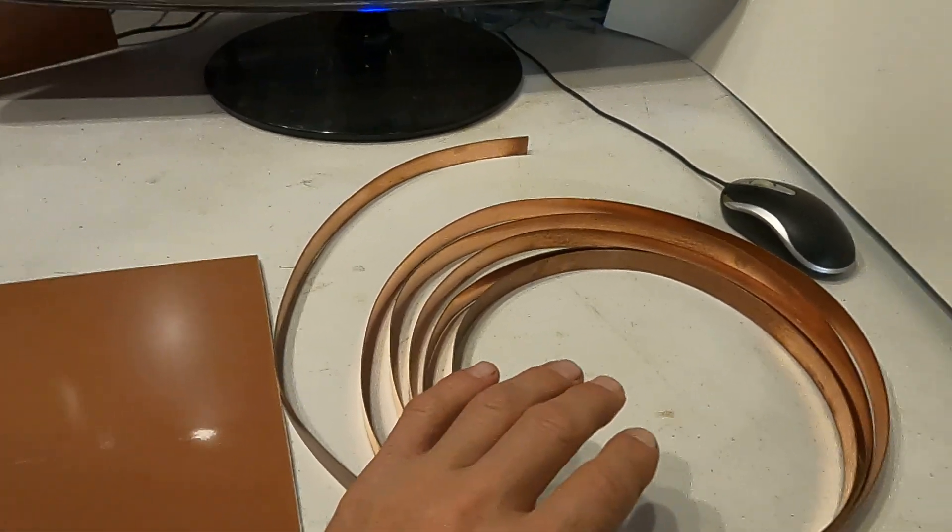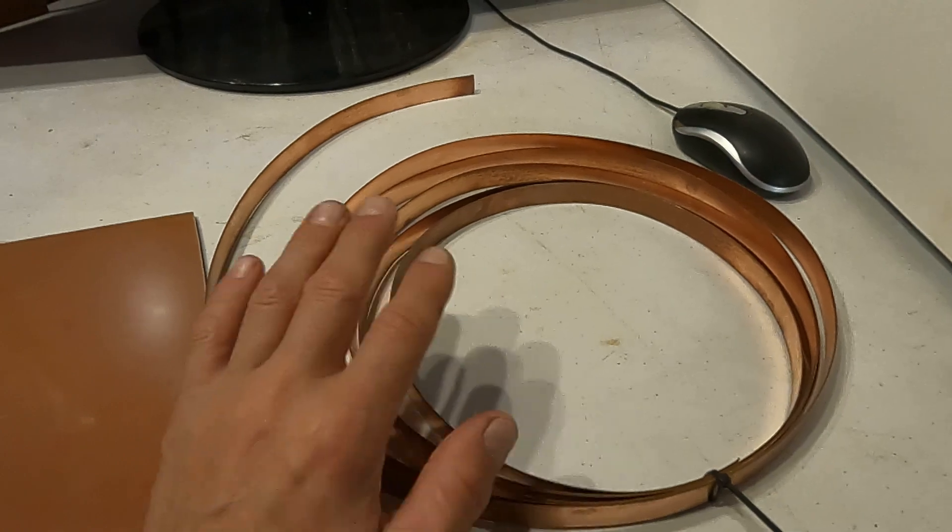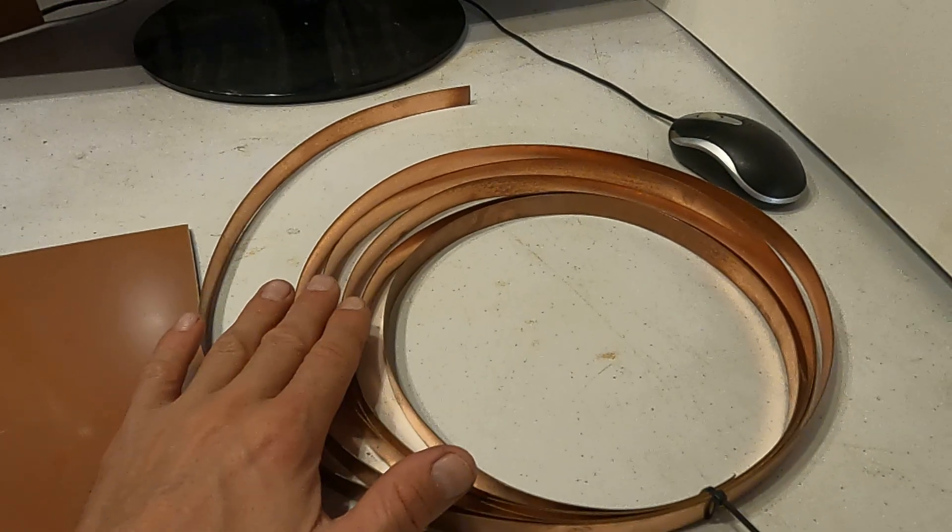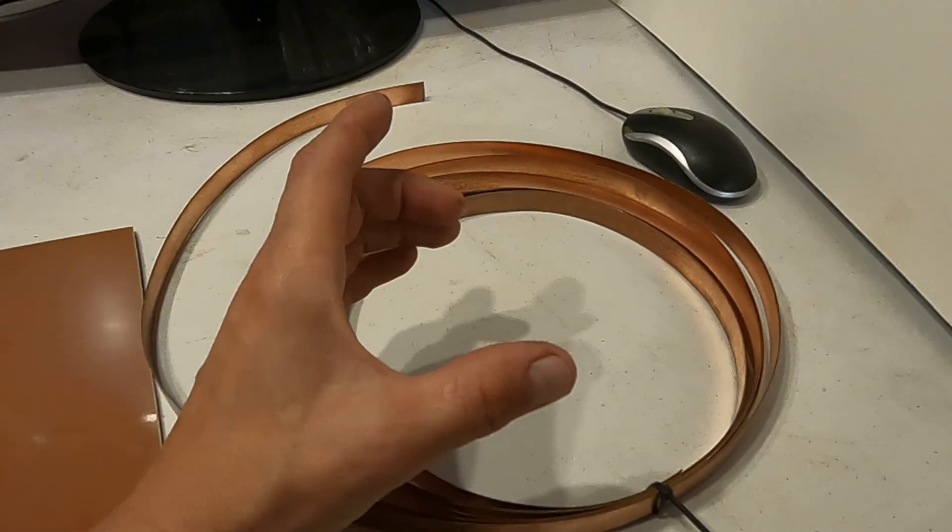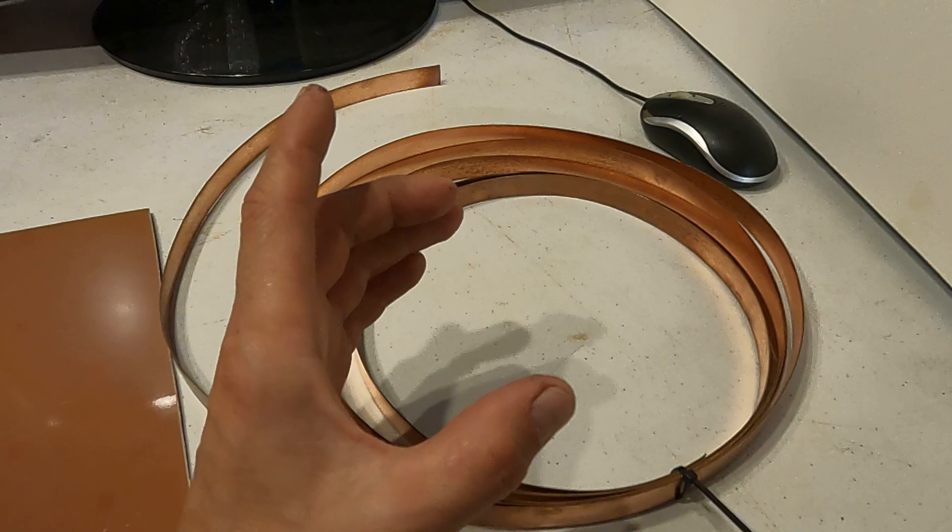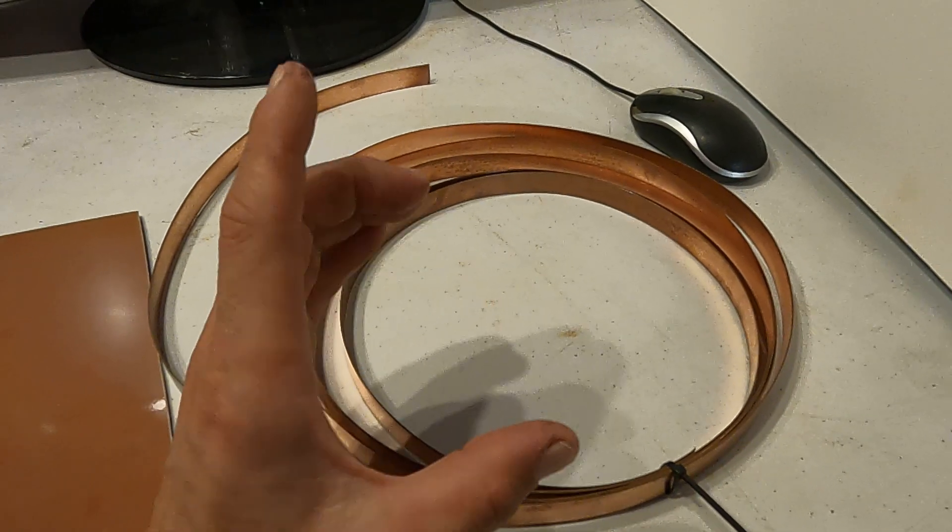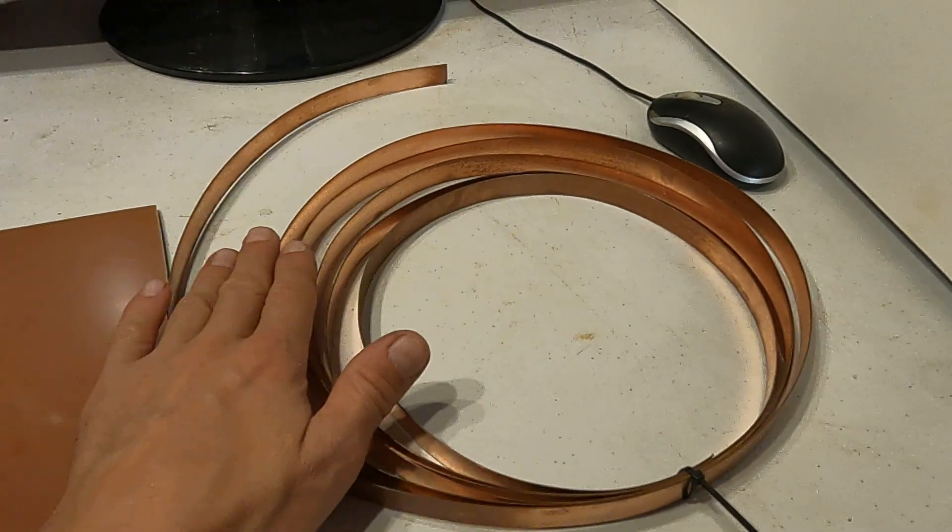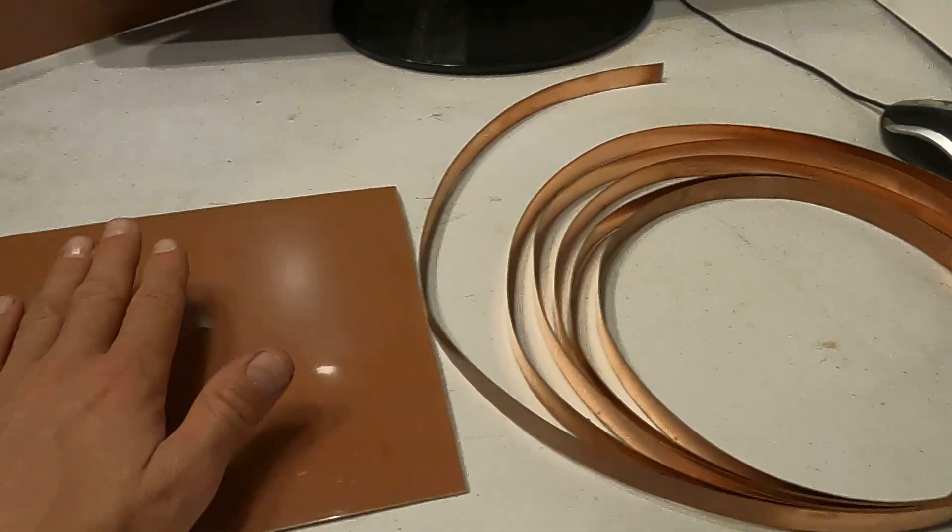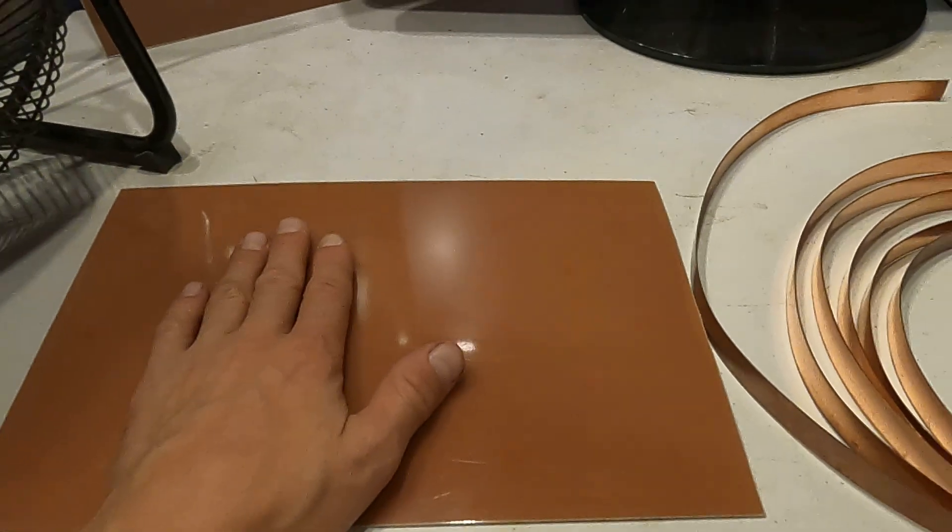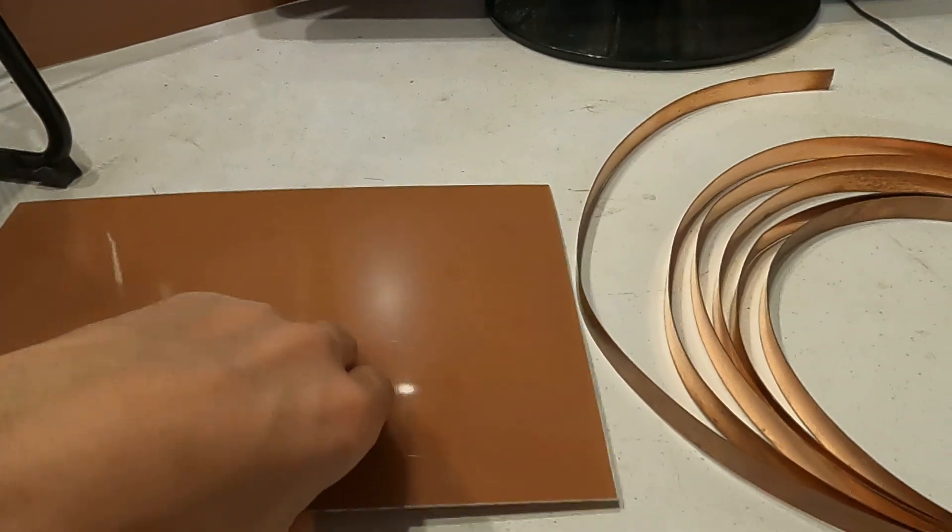So I thought about how can I implement this new invention, this new coil from the flat wire into the sheet. And so, here is my idea.